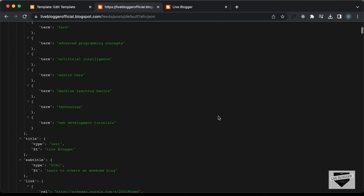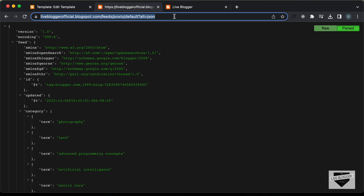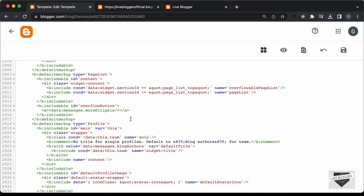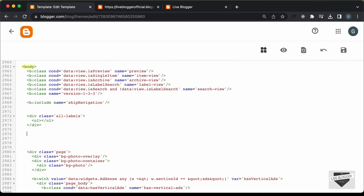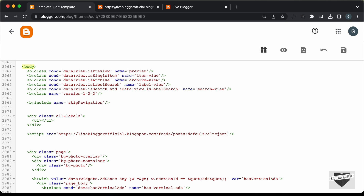We can access all of this data using JavaScript. Let's copy this link and go back to our theme code to start writing the code. You have to add the link inside a script tag. Let's create a script tag and add an src attribute with the link. Since we need to use this data in our code, we also need to add json-in-script over here, then type &amp;callback= and add a function name — I'll name the function fetchAllCategories.